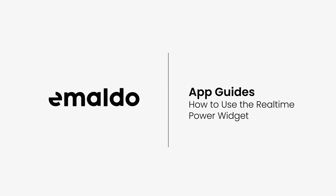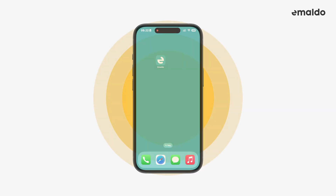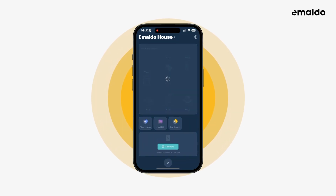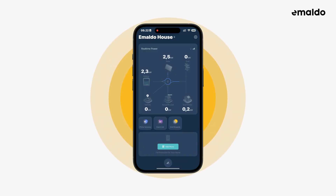In this video we'll take a look at how to use the real-time power widget on the home screen. Let's start by opening the app, then tap on the first widget here called real-time power.